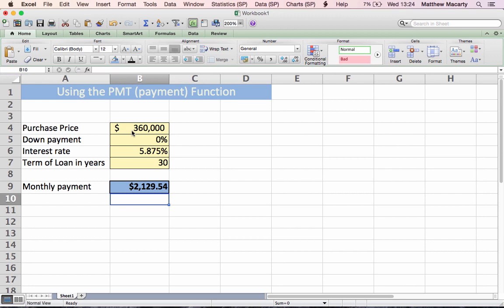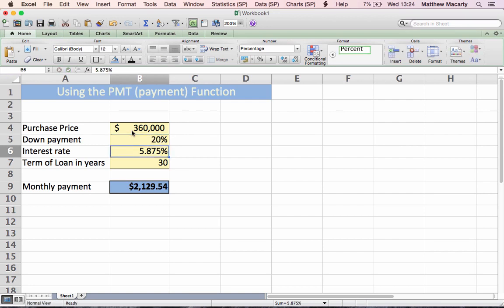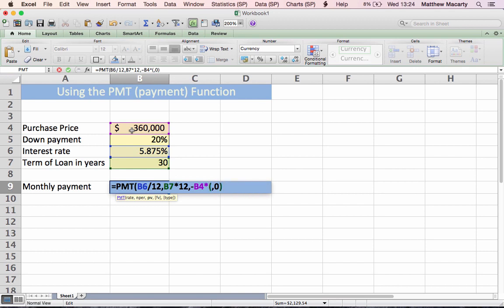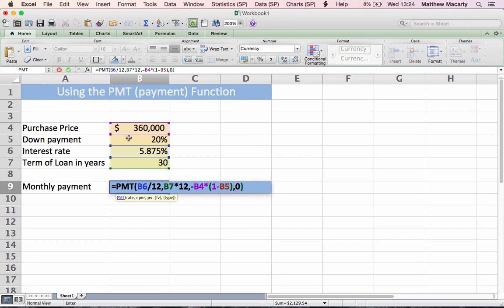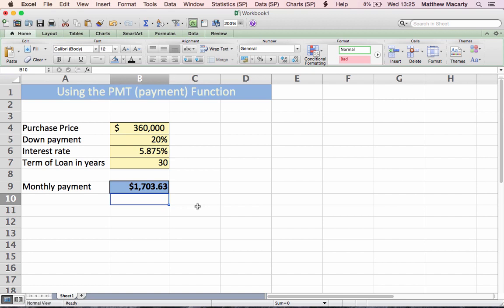Oftentimes, you have a purchase price, and you also have a down payment. So I'm going to say our down payment is 20% and modify the function to incorporate that 20% down payment. I'm going to get inside the function, and the thing I'm modifying here is the present value. To incorporate the 20% down payment, I'm going to multiply the present value by one minus the down payment. Basically I'm saying we're only borrowing 80% of the $360,000. When I do that, we can see that it reduces the payment by about $400, a little over $400. So that is the effect of paying a percentage down on your purchase.